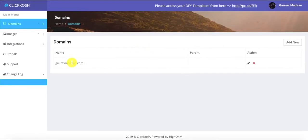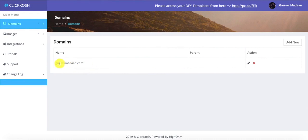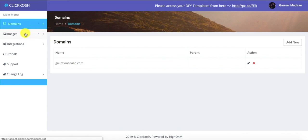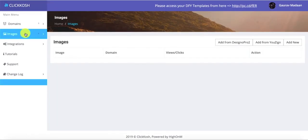The first thing you need to do is go ahead and add a domain, so you can click on 'Add New.' I have already added my domain, so I'll skip this step. You can just type in the name of the domain and you should be good to go.